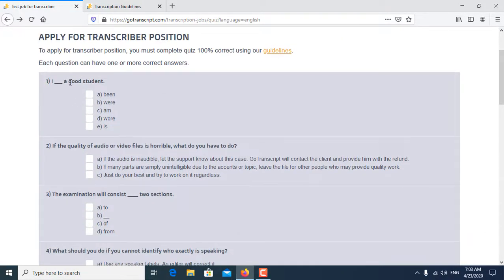First question is: I dash a good student. So the correct answer is, I am a good student.